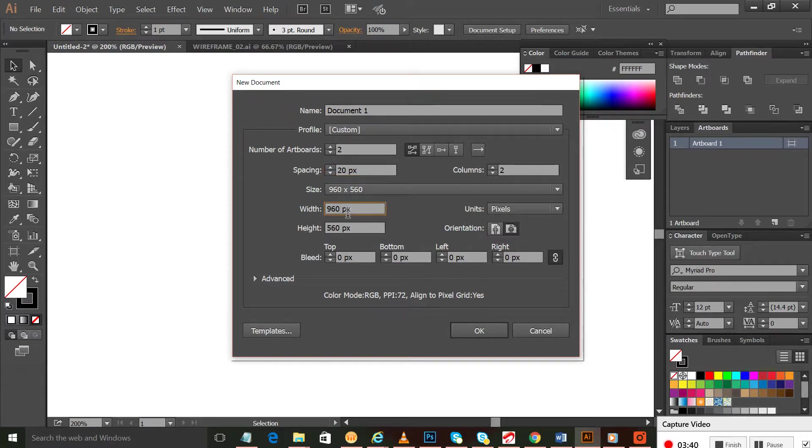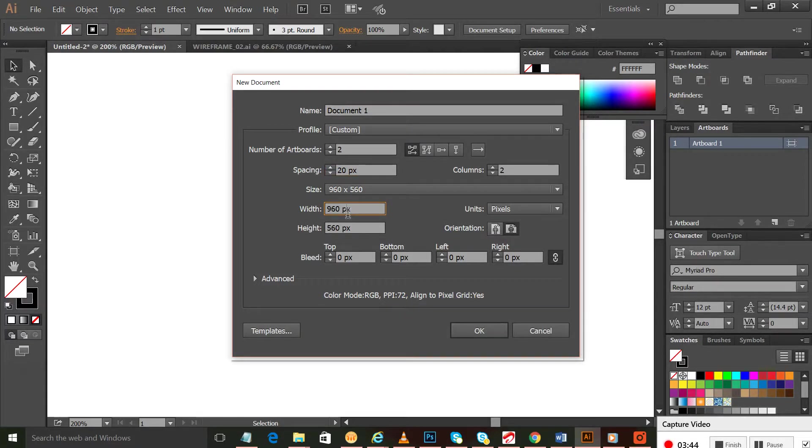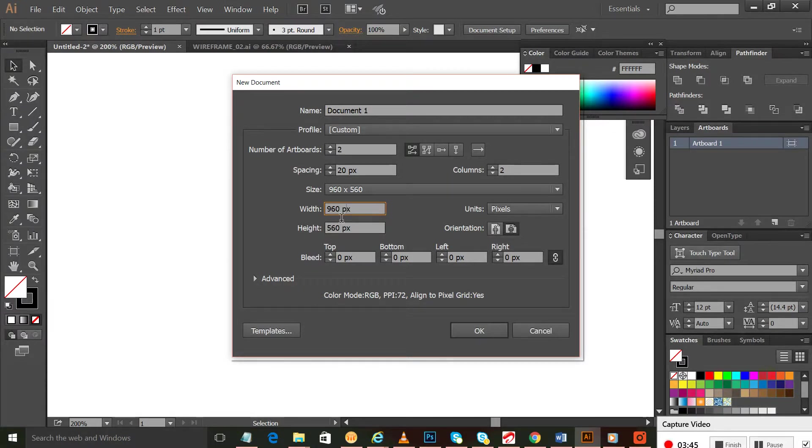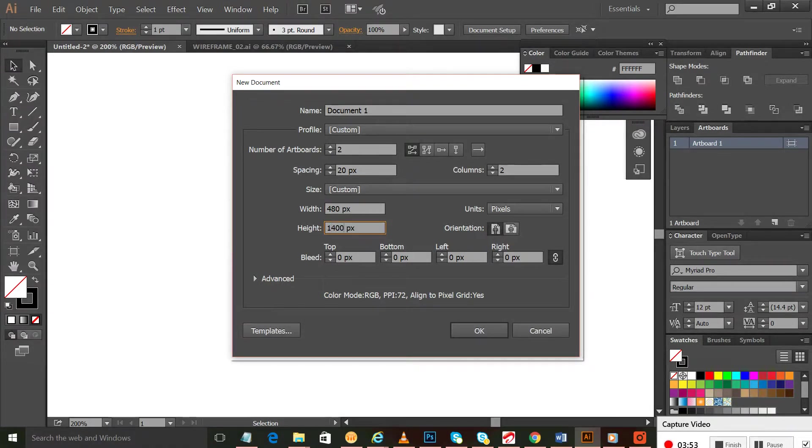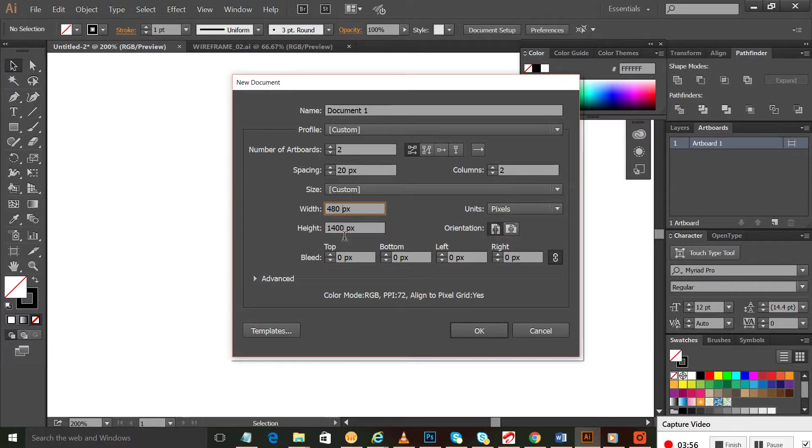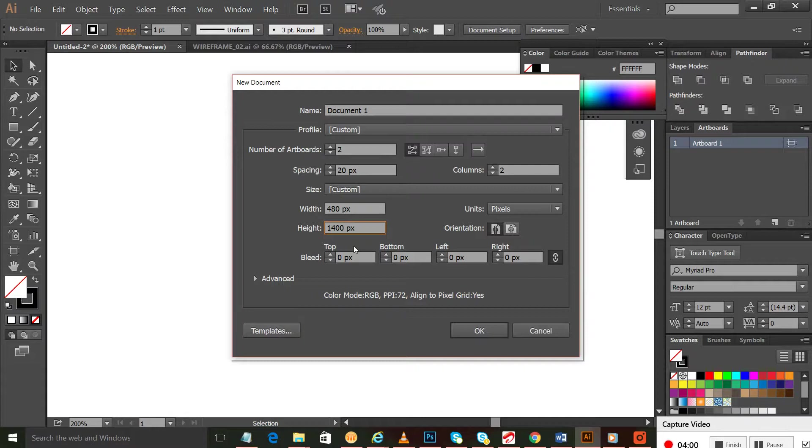For example, we'll choose it for mobile: 480 by 1400. You can see the width is very low compared to height because on mobile you can scroll down below but you cannot change your width, right?